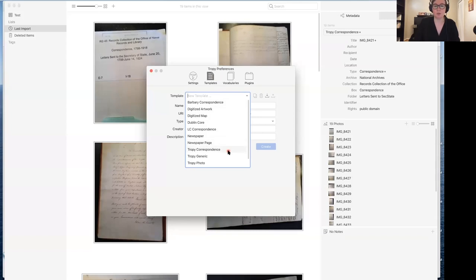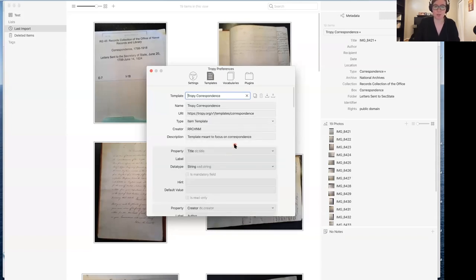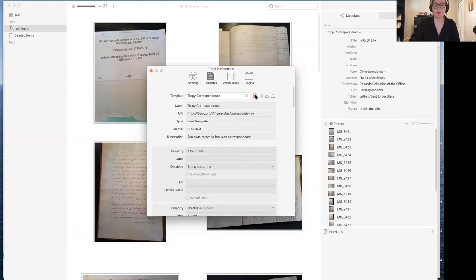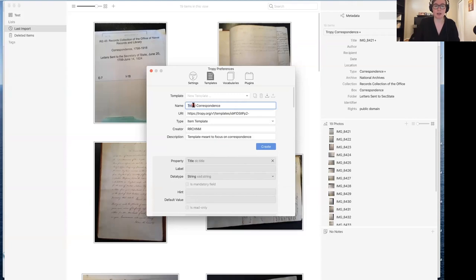In this case we're going to go to Tropy Correspondence because almost everything there I'm perfectly happy with, but there are a few things I want to change. You may notice that I can't do anything with this — it's all grayed out. That's because this is a locked template because it ships with Tropy. So instead of changing this template, I'm going to make a copy. I click Copy, and now what we need to do is give it a different name. You have to have a unique name and a unique URI — Tropy will generate the URI for you, but you do need to change the name. Then I click Create.